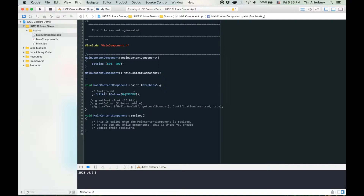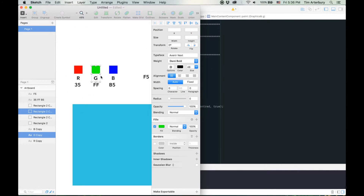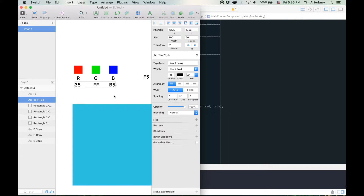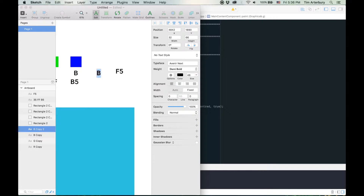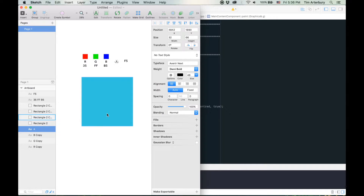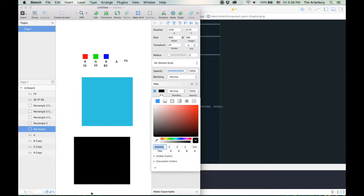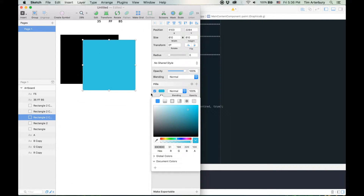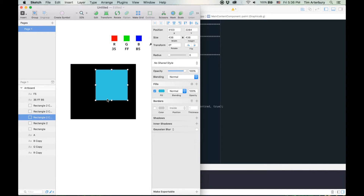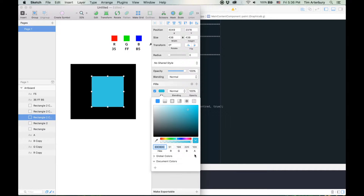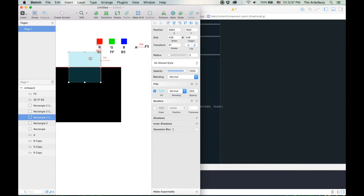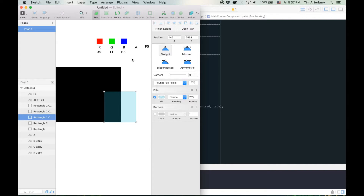In JUCE you also have to specify a fourth field. There's a red field, green field, and blue field — all pairs of hexadecimal numbers — but there's also another field called the alpha field, which represents transparency. At 100% alpha the colour is completely solid and not transparent, but as you bring it down the colour fades and becomes transparent. JUCE requires that you specify that alpha field.